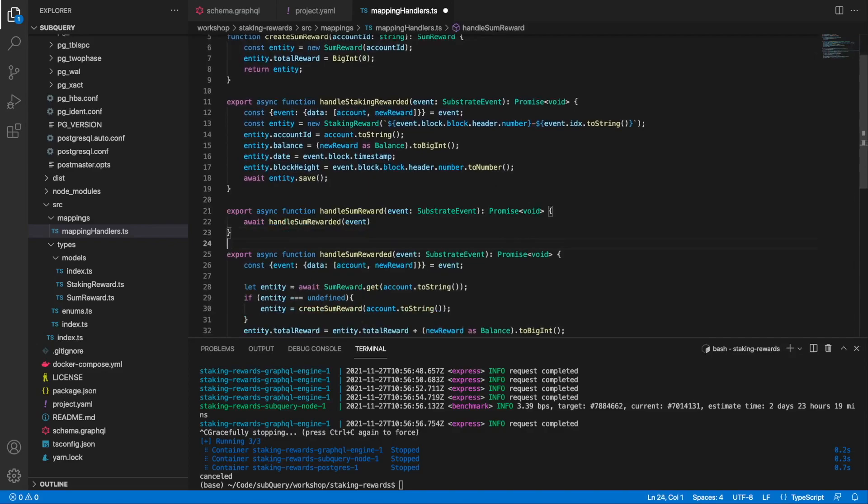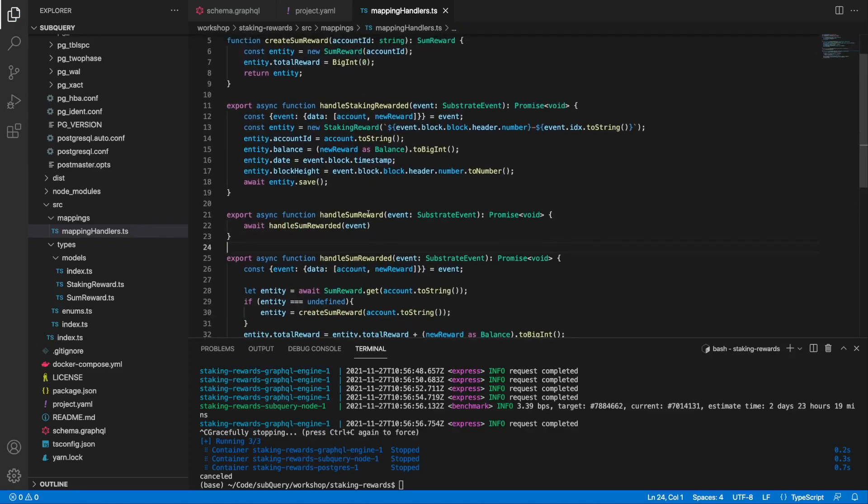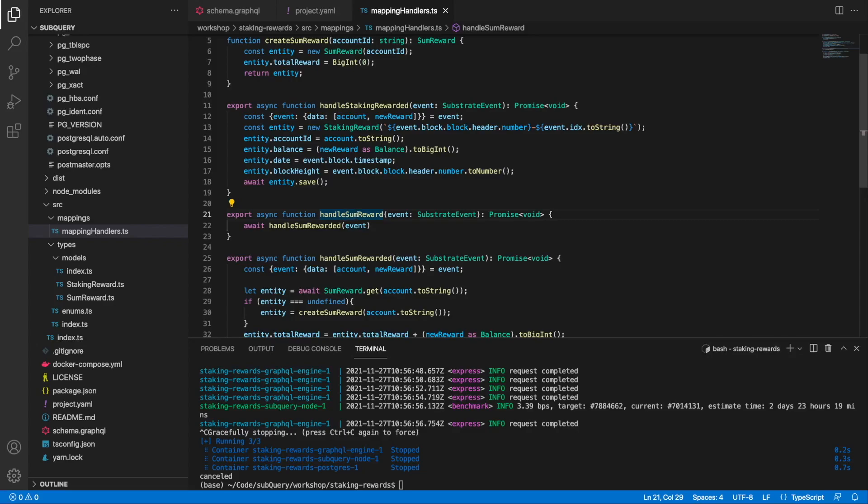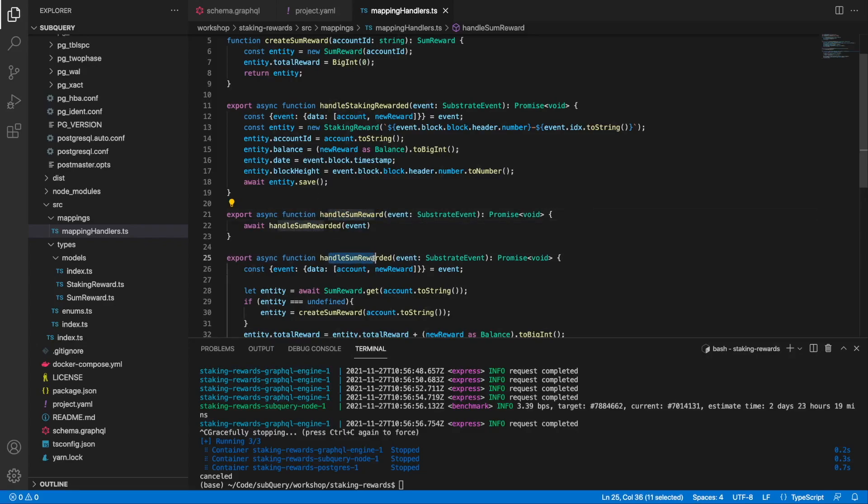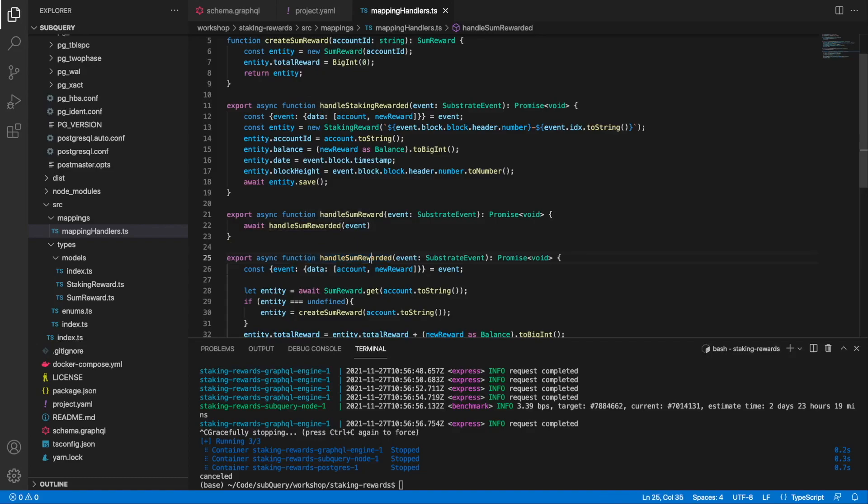All I'm going to do here is when this is called, I'm just going to call the original handleSumRewarded. So this one calls this function down here, and that's really all I have to do.